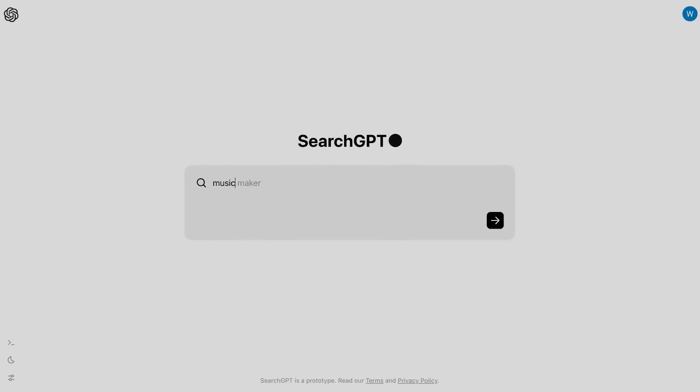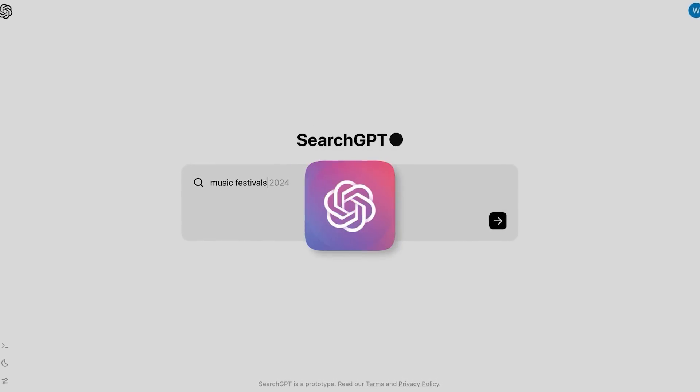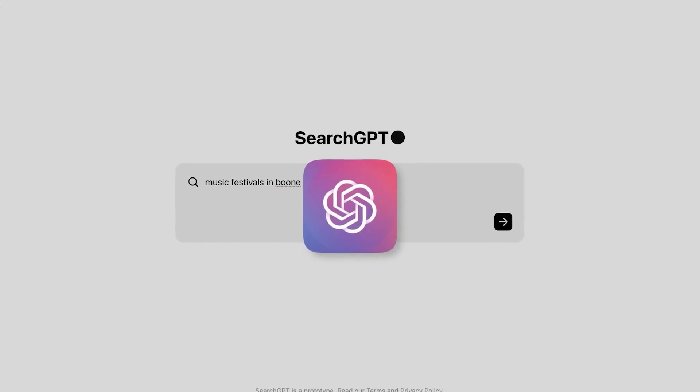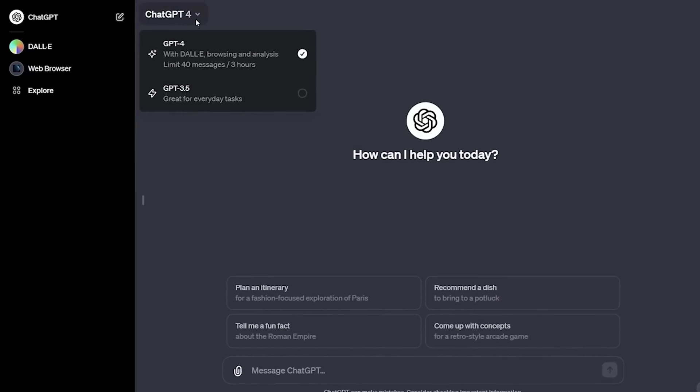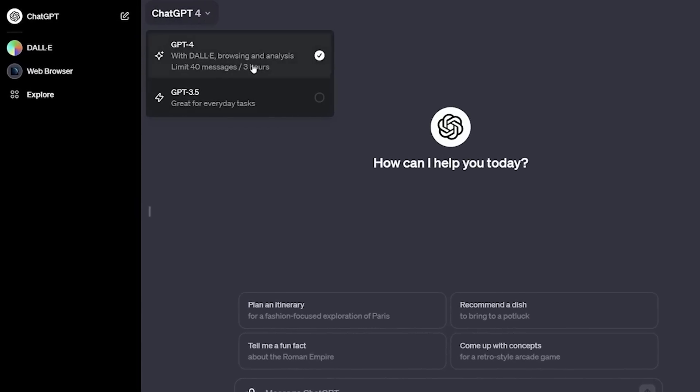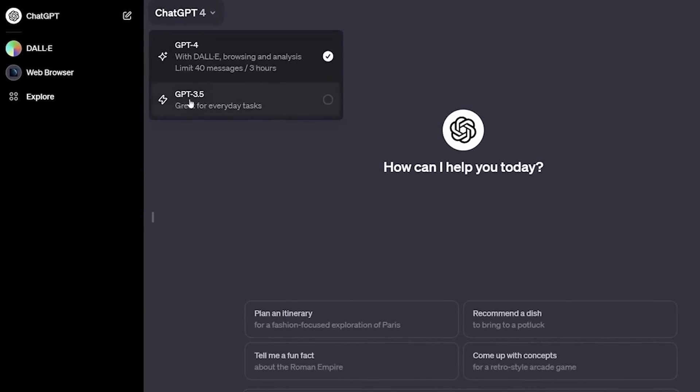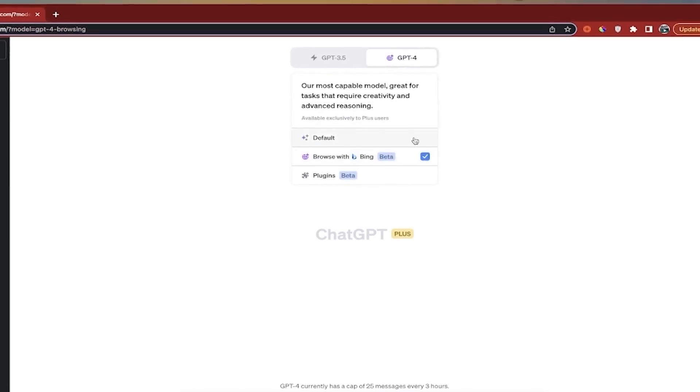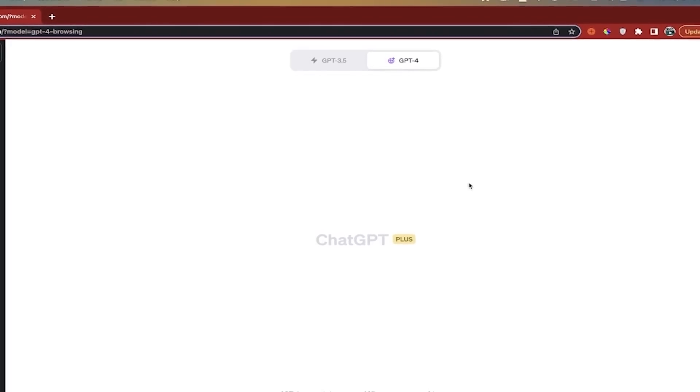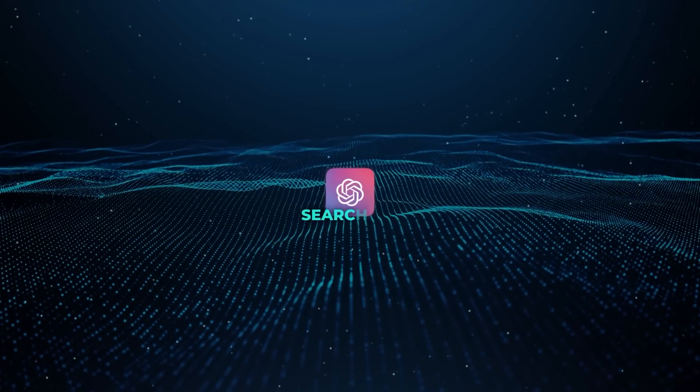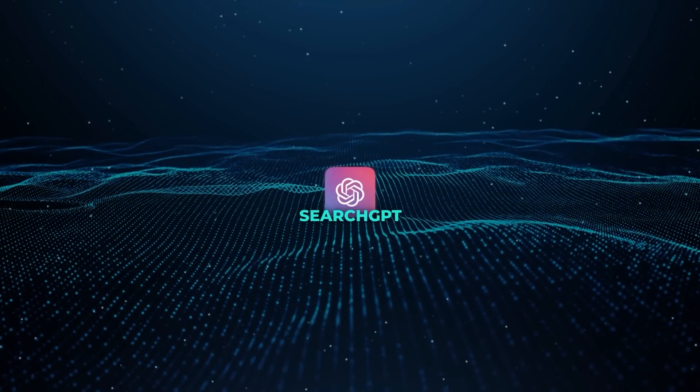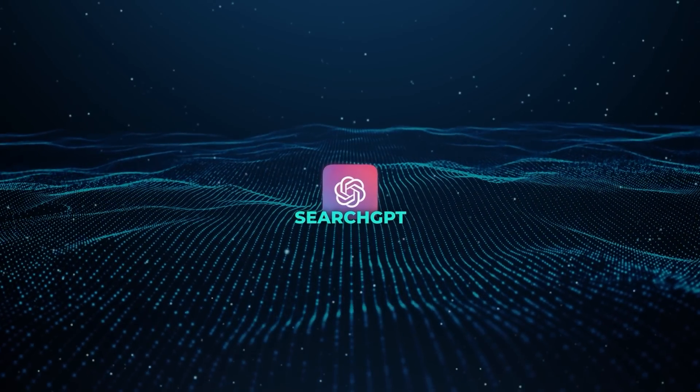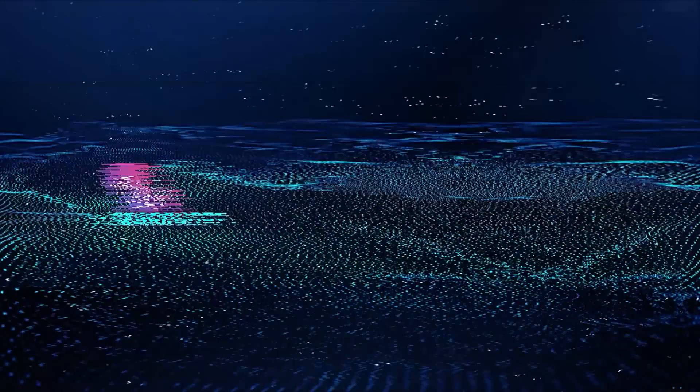OpenAI has been steadily moving towards tighter, real-time web integration for ChatGPT. GPT 3.5 was an early step in that direction with more current information. Then came the Browse with Bing feature, a basic implementation but a clear signal of their intent. Now, Search GPT takes a major leap by making AI a central part of how we search the web.